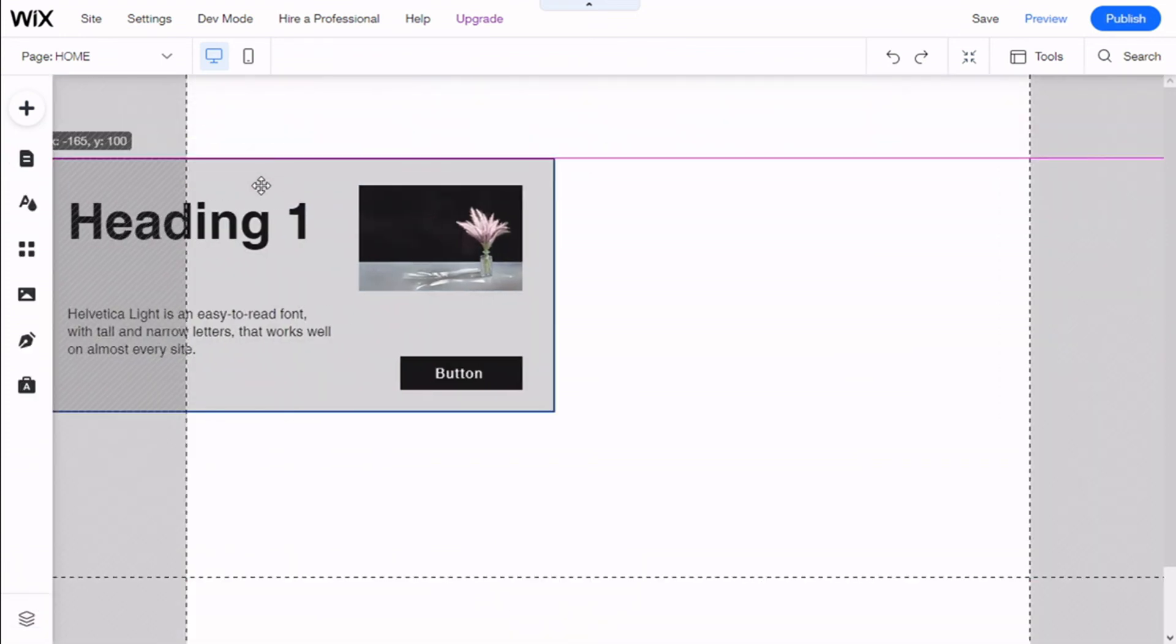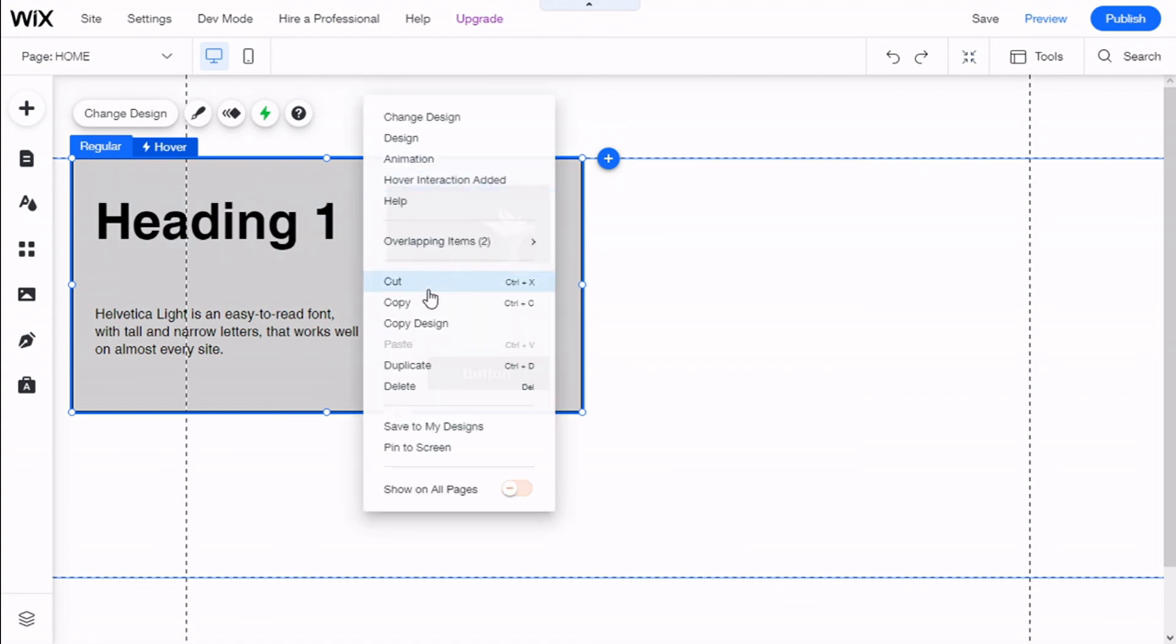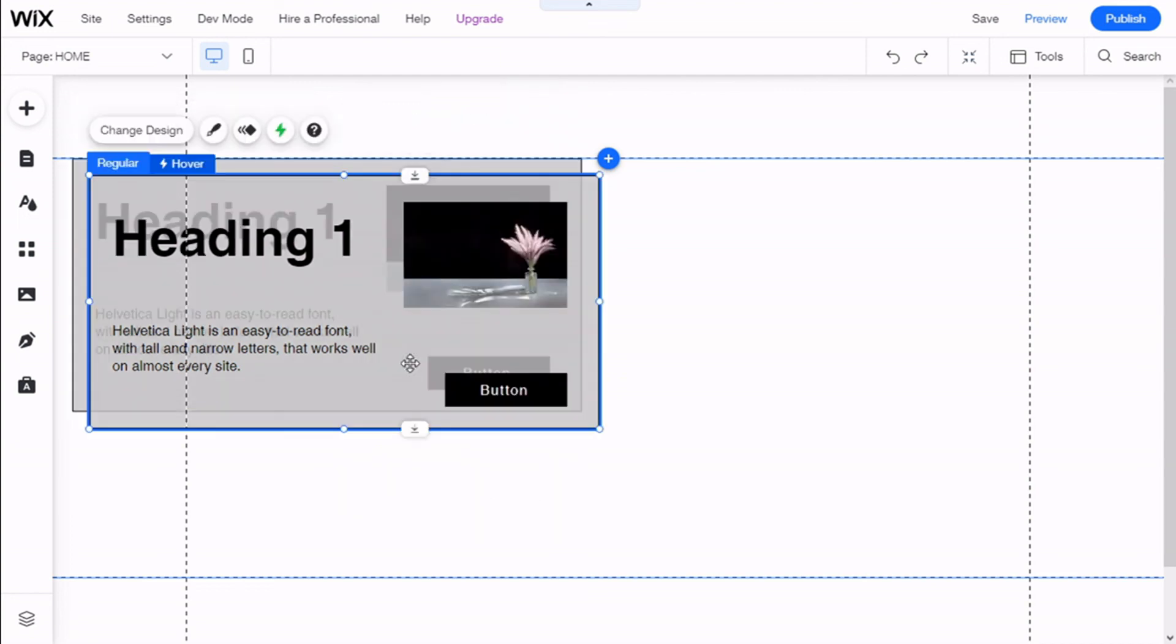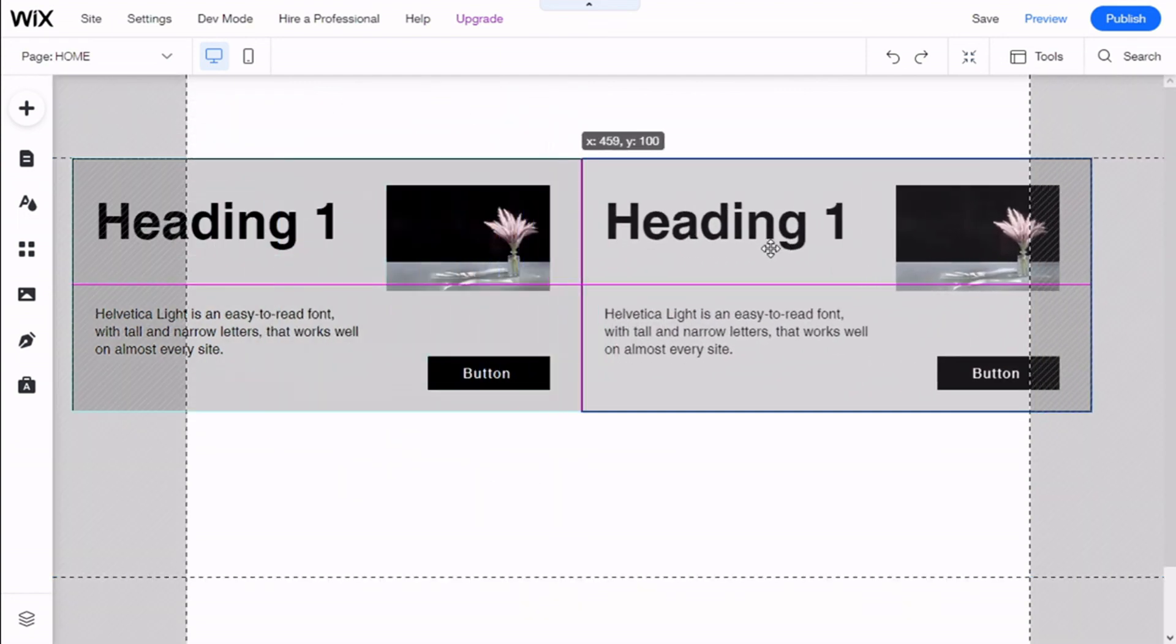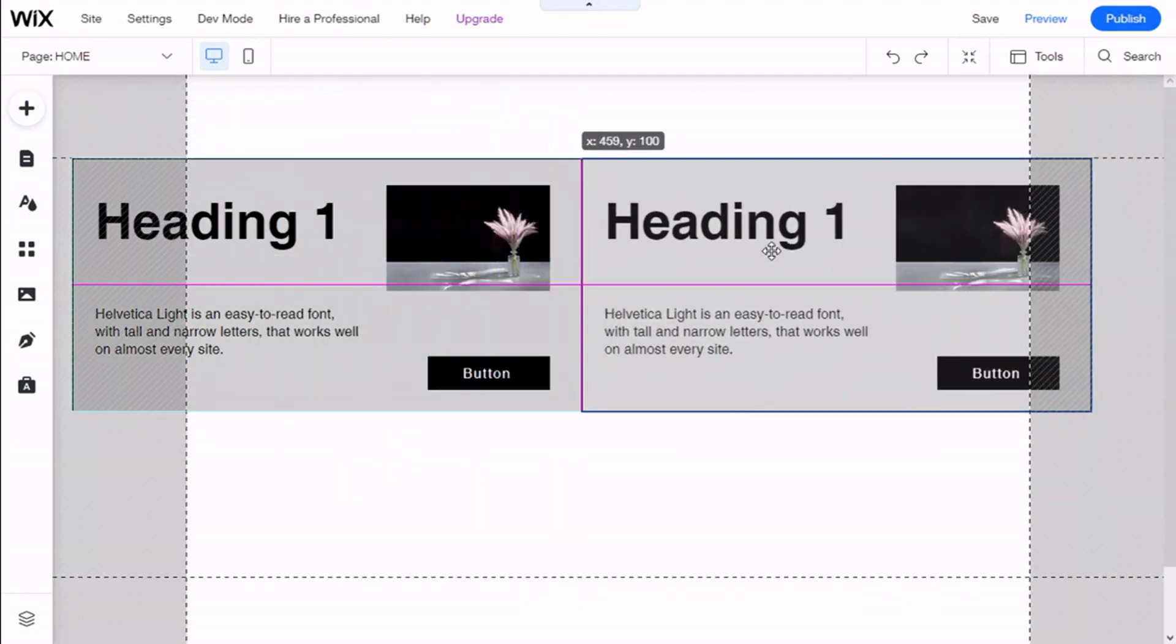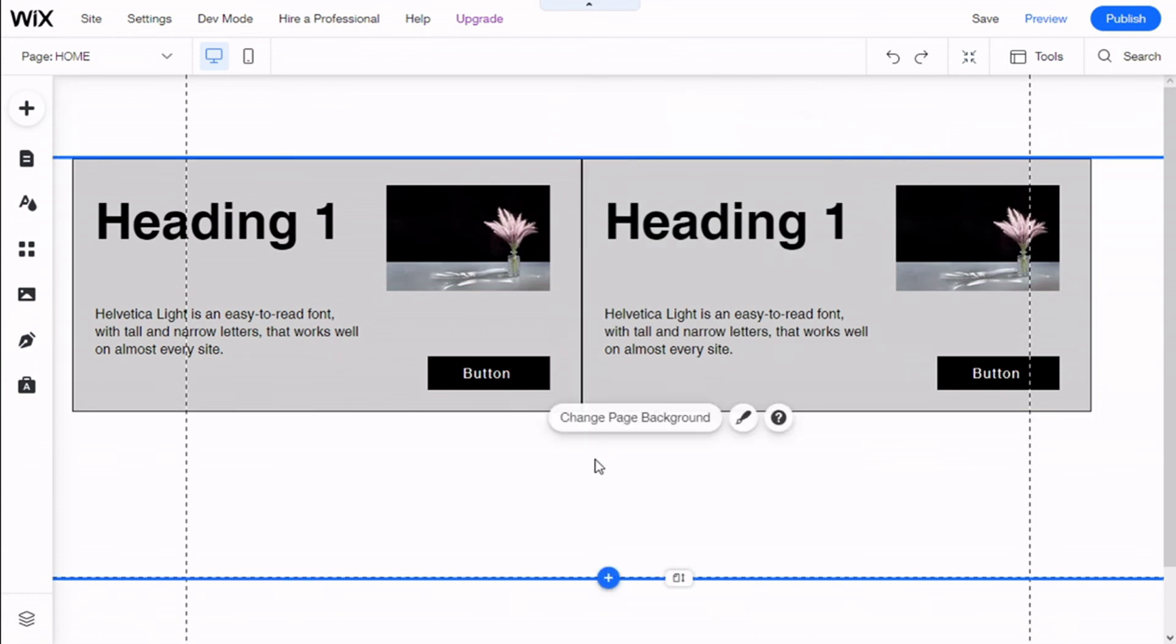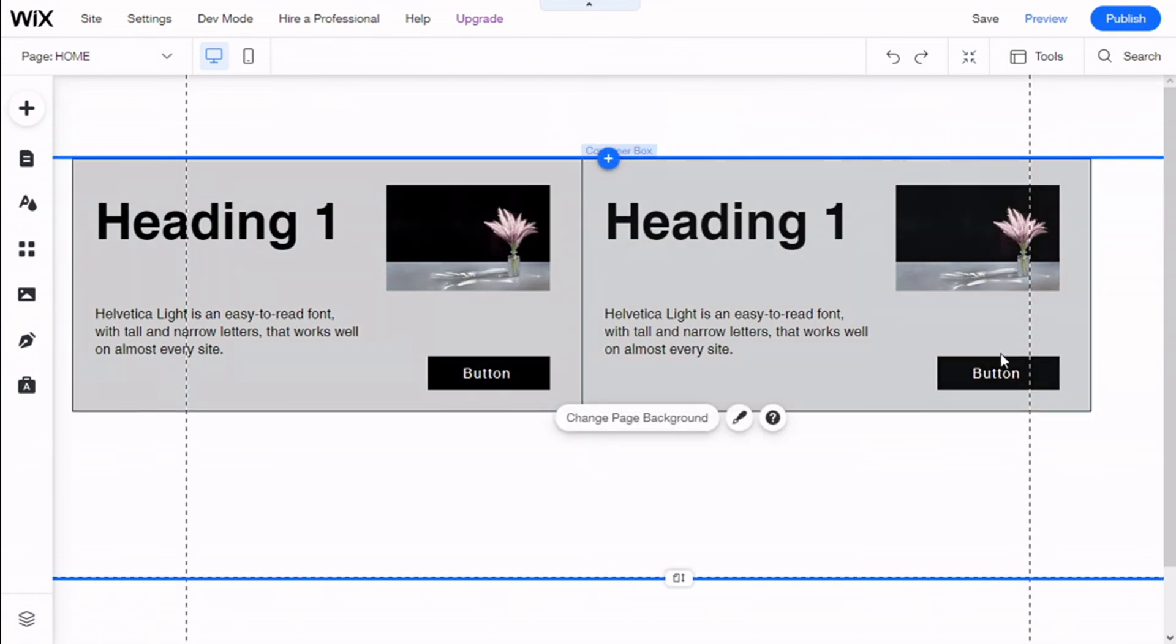Now we have our box, and we can even duplicate it by clicking on the right mouse button and then on Duplicate. There we go. We have two boxes and we can align them in this manner.